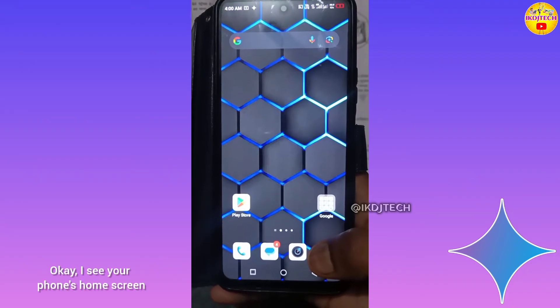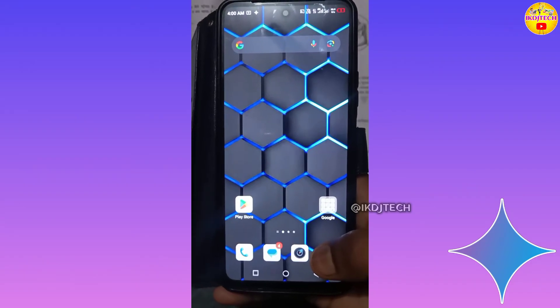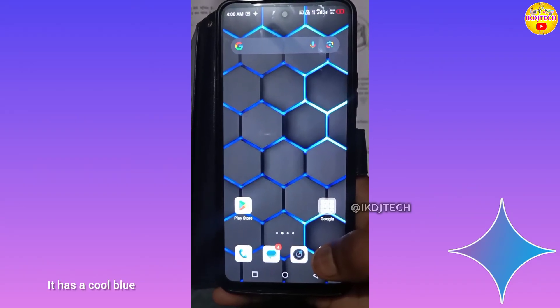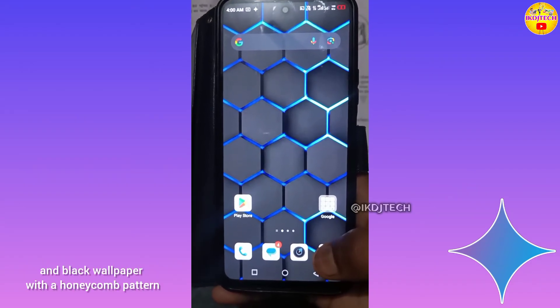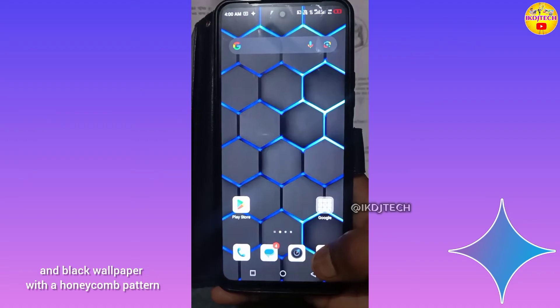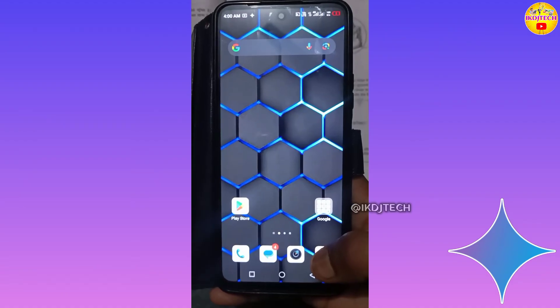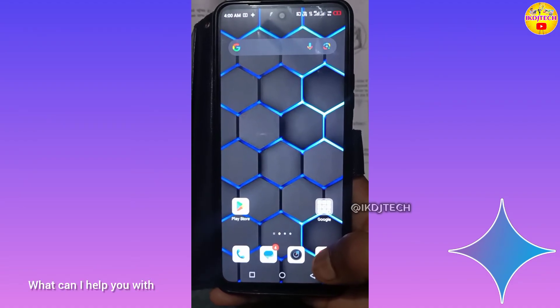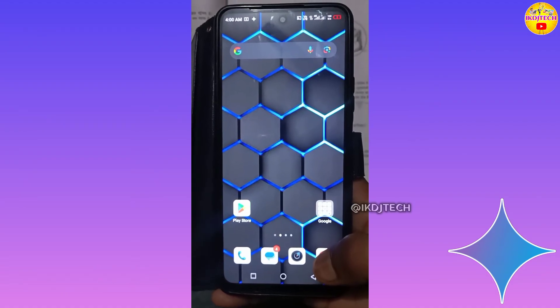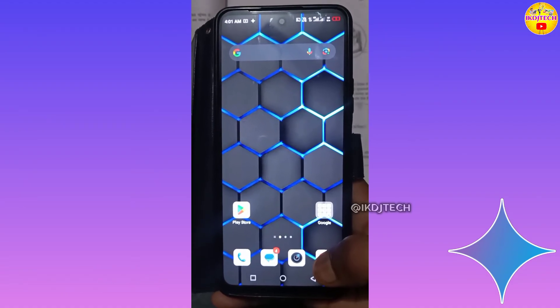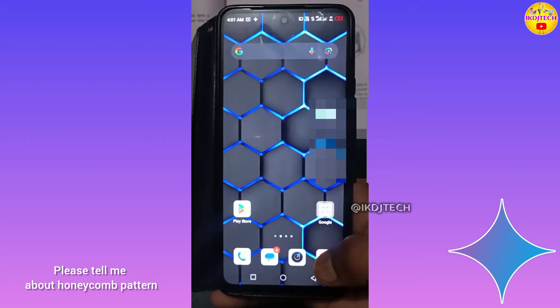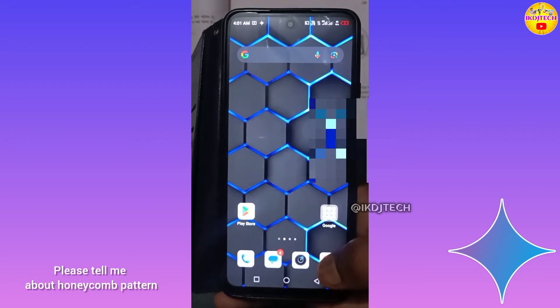Okay, I see your phone's home screen. It has a cool blue and black wallpaper with a honeycomb pattern. What can I help you with? Please tell me about the honeycomb pattern.